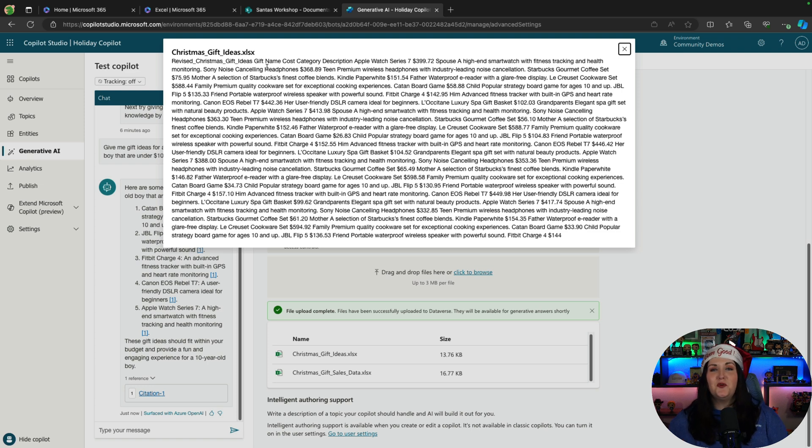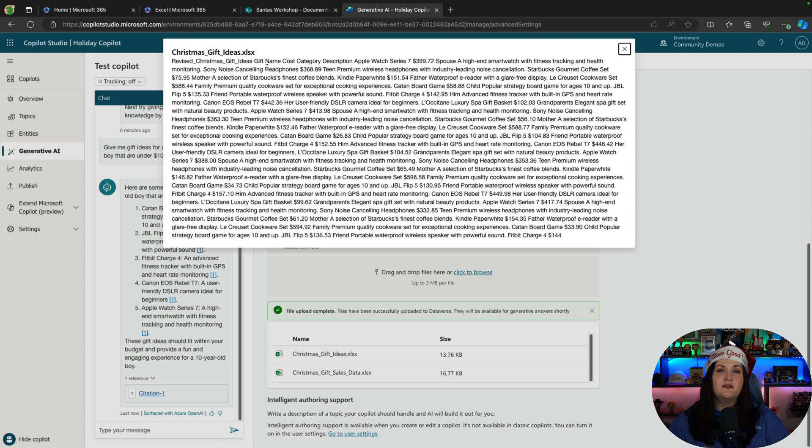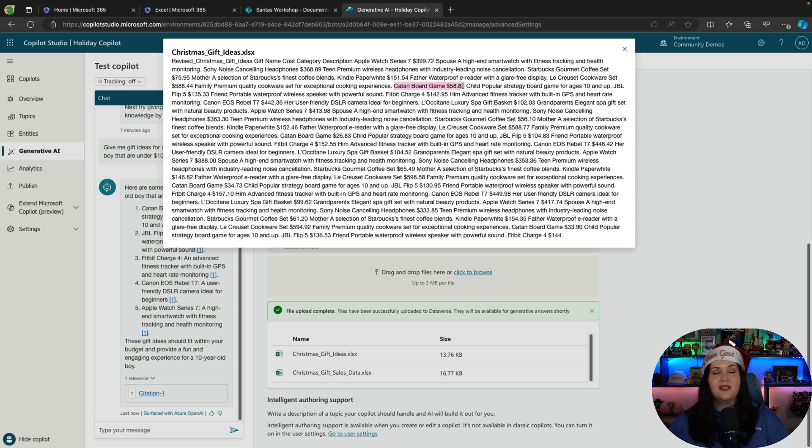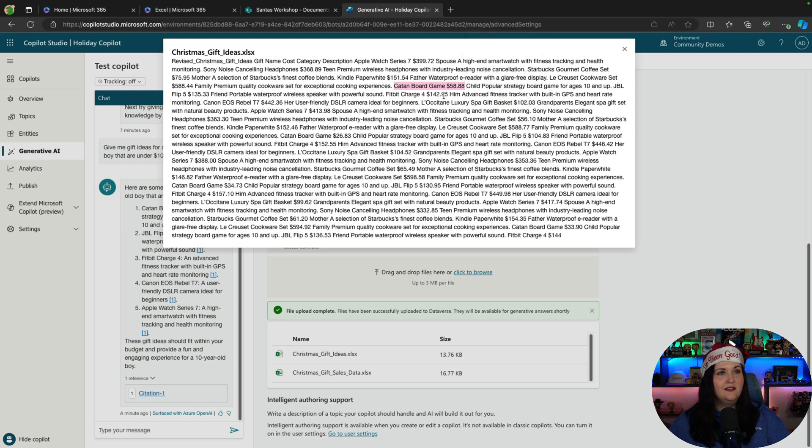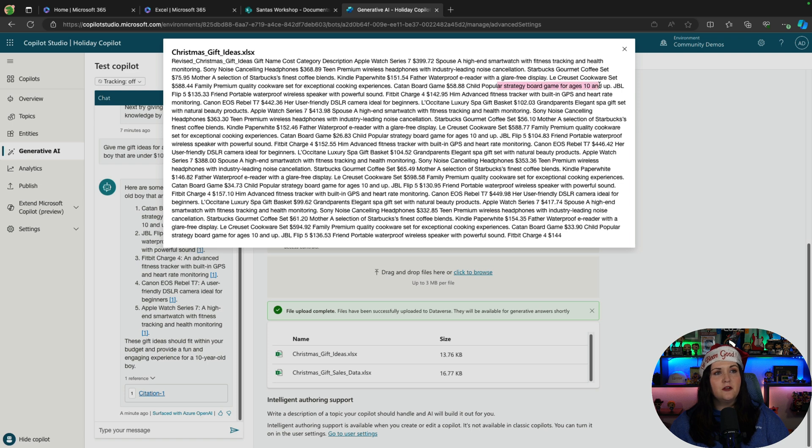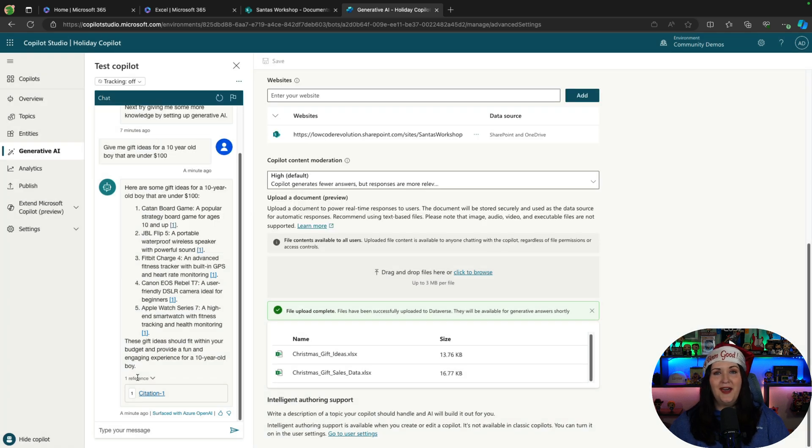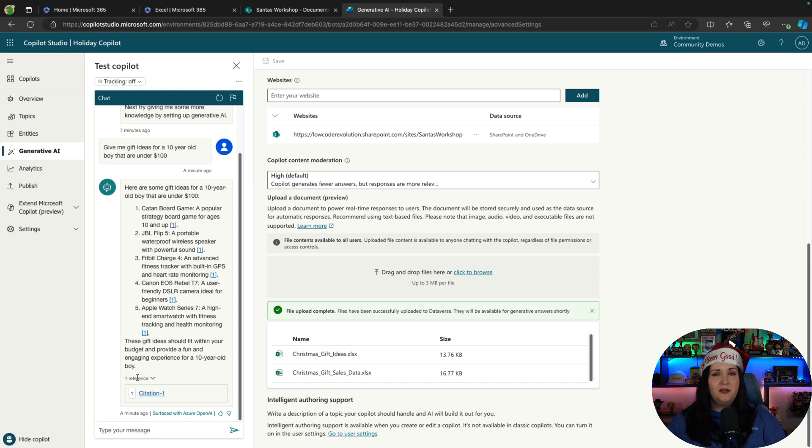So this is really just pulling up that Excel sheet, and it'll show me that it got it from that Excel file. So I can see there's the Catan board game, and it is $58. So it is under $100, like I said. And it looks like it matched that data up because the description says it's popular for ages 10 and up. So within a matter of minutes, I have my data uploaded, and I'm able to ask it all these kinds of questions.